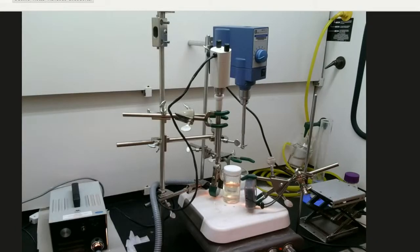The method chosen to measure the API dissolution was to use the birefringence properties of the API particles. The following picture shows the lab setup used to evaluate this technique.